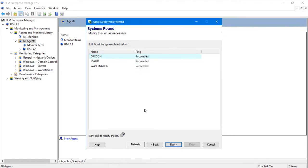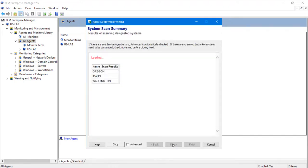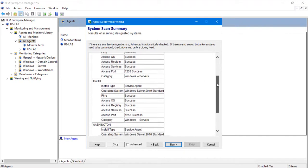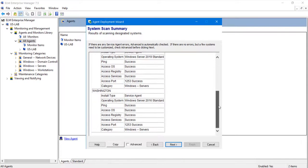Each of the systems will be pinged for availability, and then scanned to determine the type of operating system and recommended monitoring categories. This will vary between servers and workstations depending on the operating system.